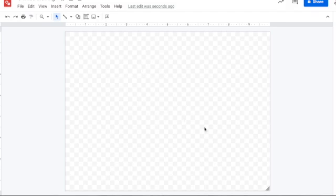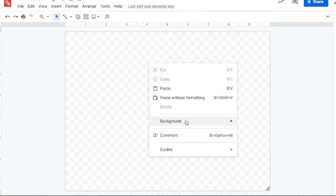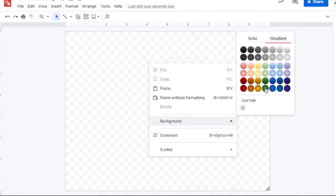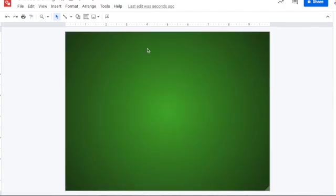Today we're going to look at how we can create a dragon eye. The first thing I want to do is make sure that my background is not a checkered pattern but a solid color, so I'm going to right-click on the background to get the menu, then go to gradient and select the dark green radial gradient. That's going to make it look like the skin around where the dragon's eye will be.